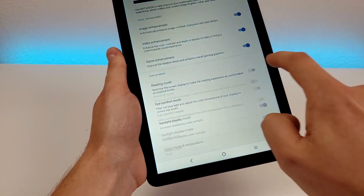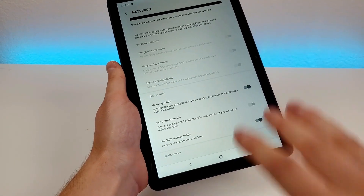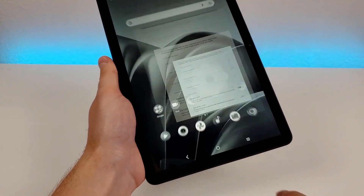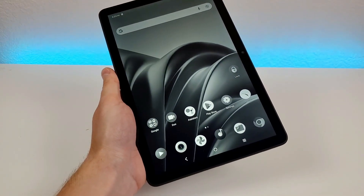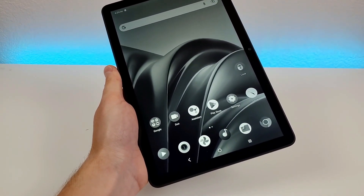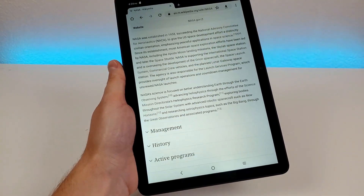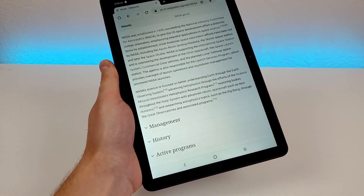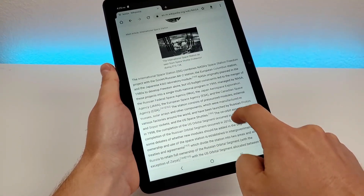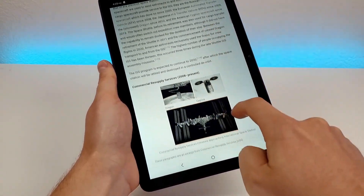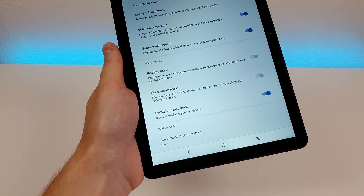Let's enable reading mode and see what happens. You can see immediately the look of the display changes — in fact, there's no actual color with the display, so it is very similar to reading a page out of a book. Heading over to an article, you can see that reading mode makes things look a lot more natural. Definitely a feature I recommend enabling if you plan on reading books and articles on this device.